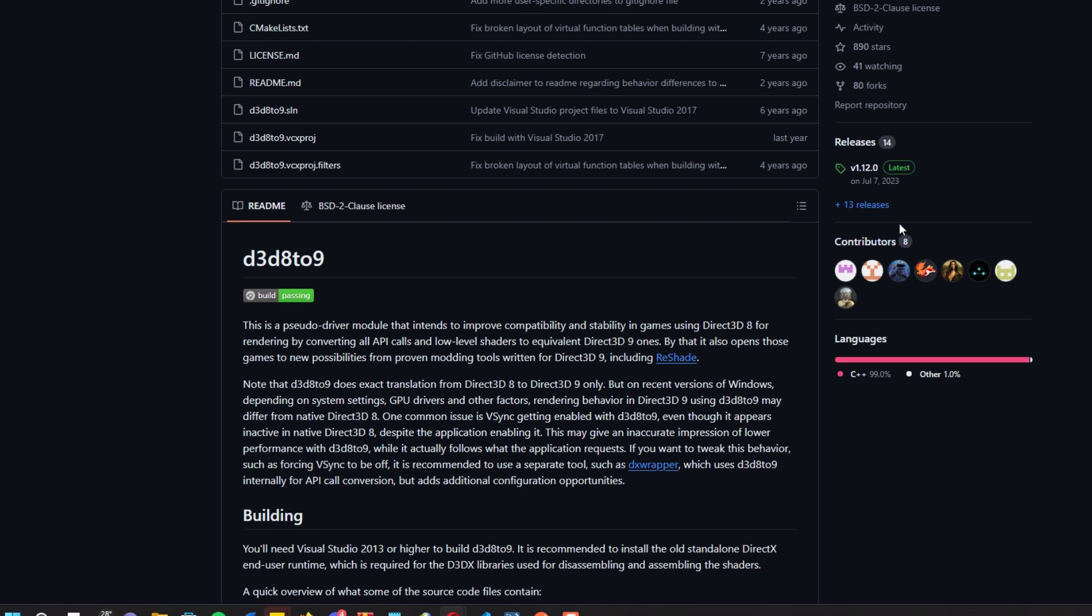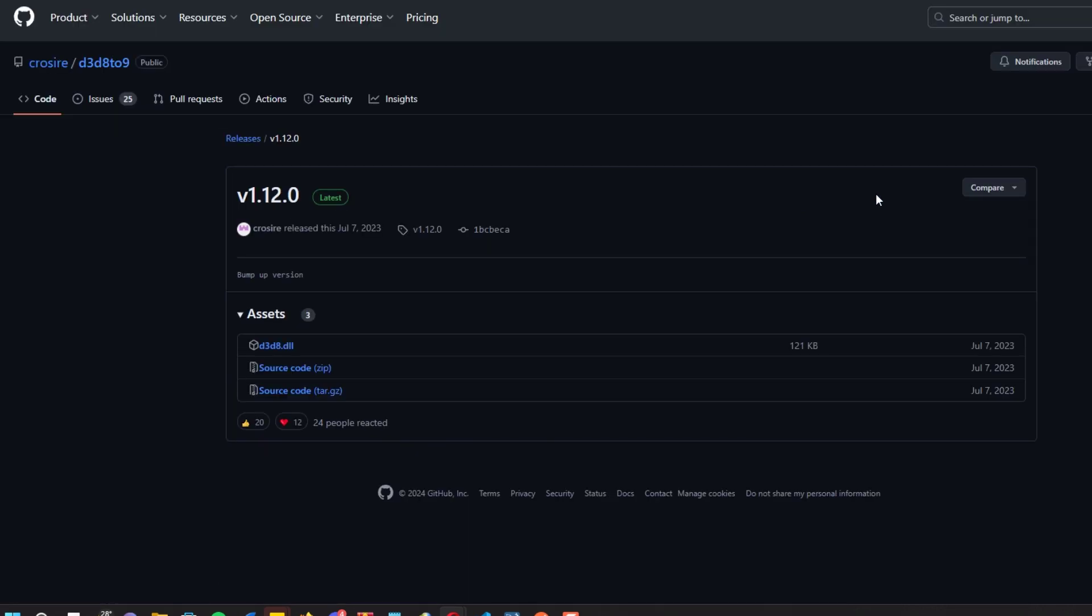Once you've downloaded the DLL, you have to paste that inside the IGI 2 game folder, and run the game and check the results.